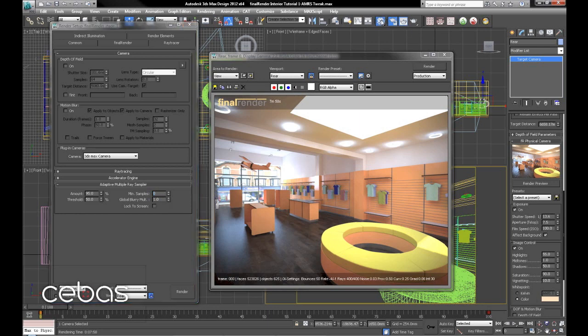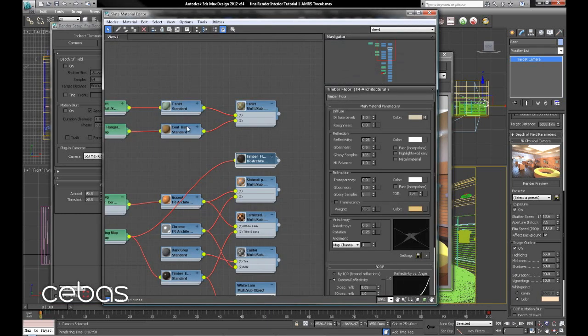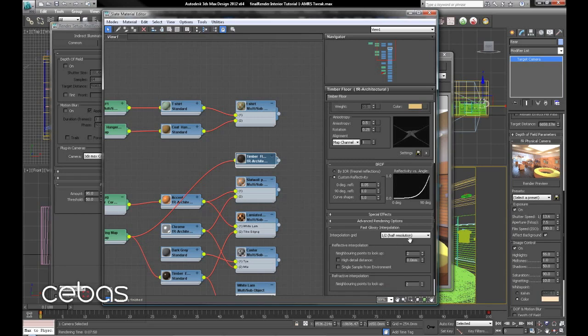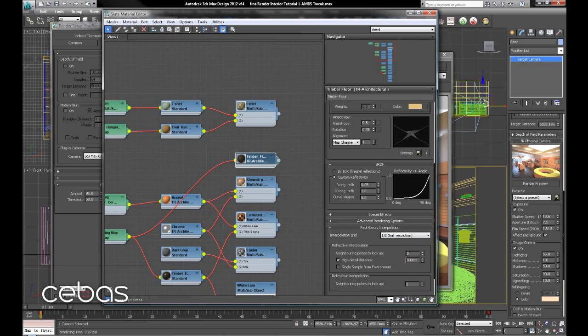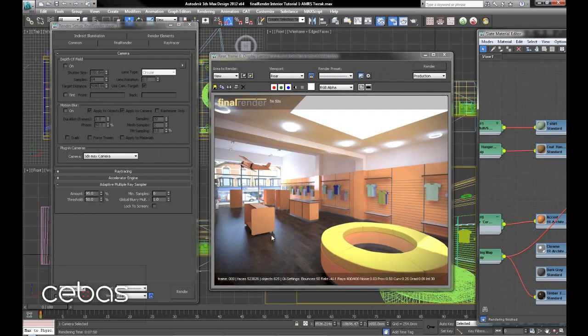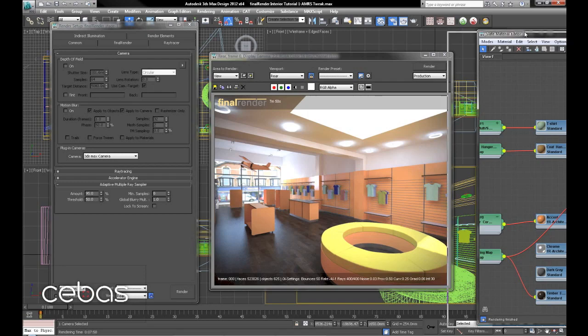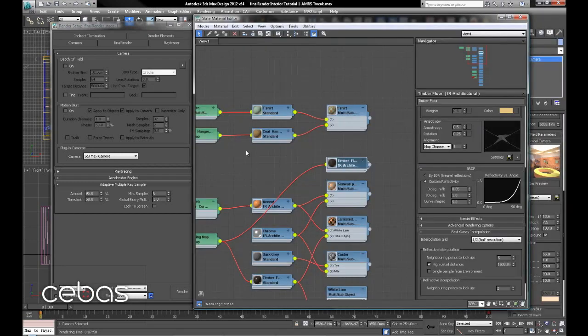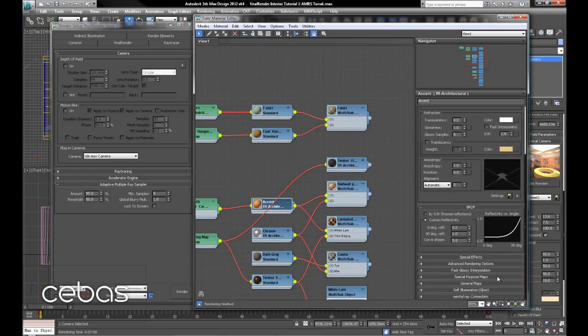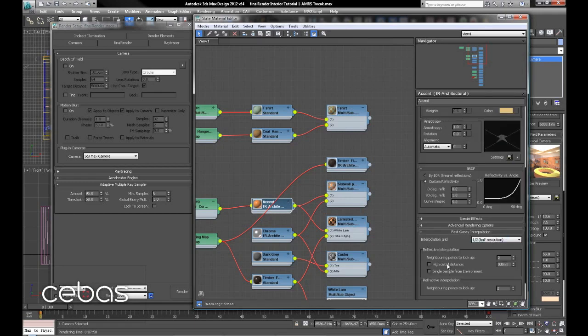Oh, there's another trick we've got. We've got it into here - interpolated blur, fast glossy interpolation. We'll leave the grid at half. Put that on at 5 to smooth it all out. And 1500 high detail distance, so we're getting a nice clean reflection here.